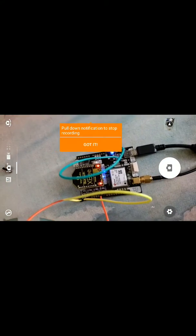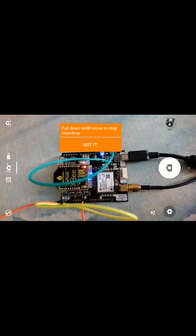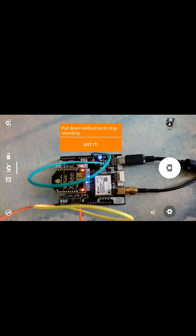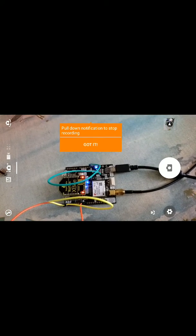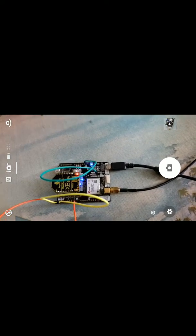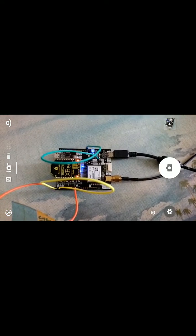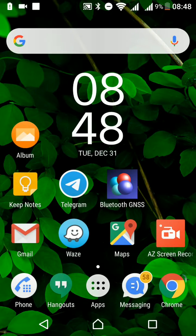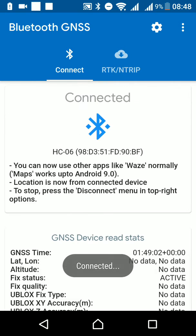Continuing from the previous video where we connected UART 1 to UART 2 with the Bluetooth XP connection, we will now show connecting from the Bluetooth GNSS app, which can send the UBX command to get the PUBX accuracy.